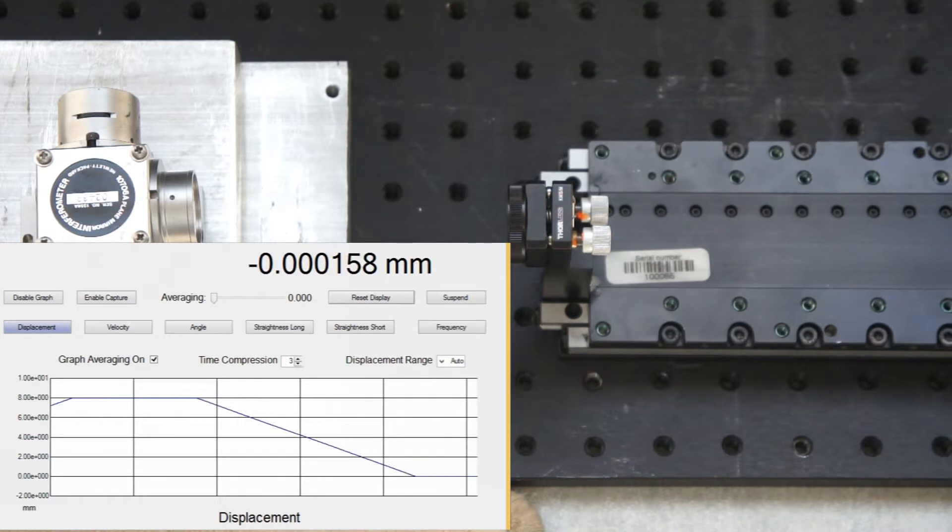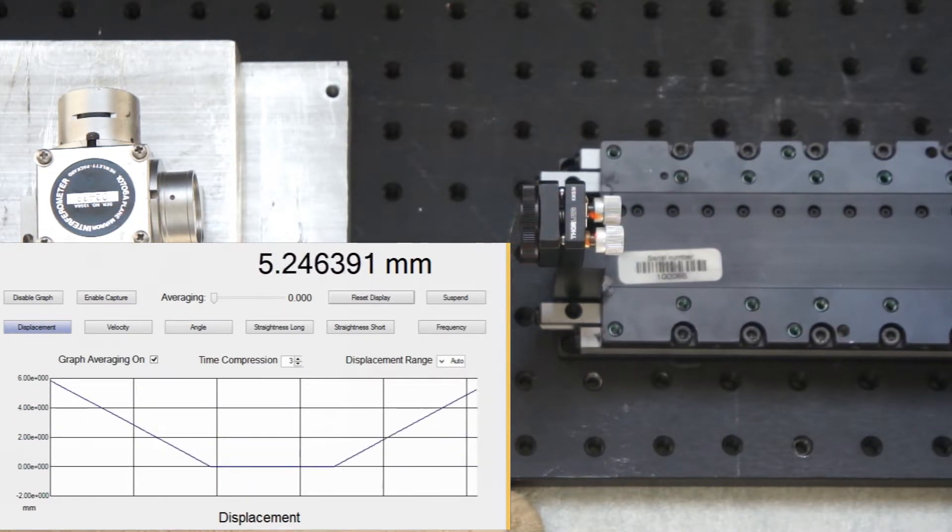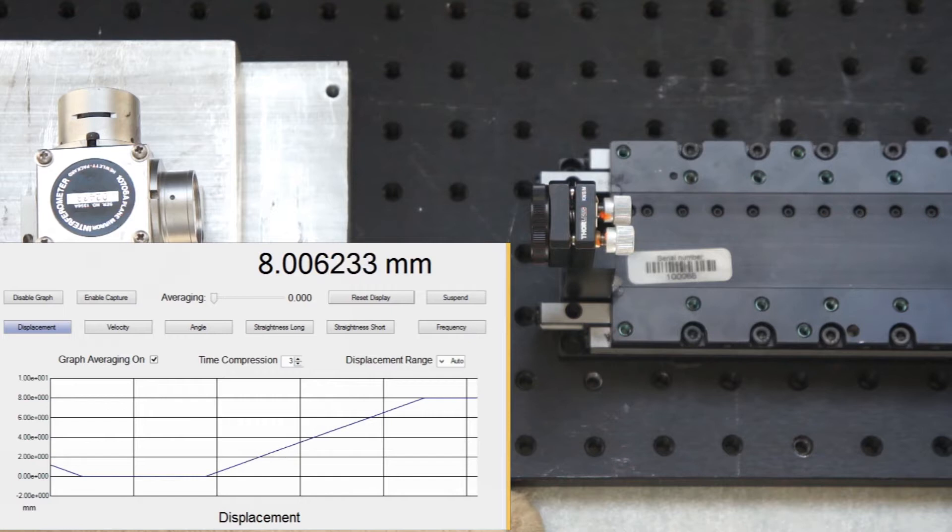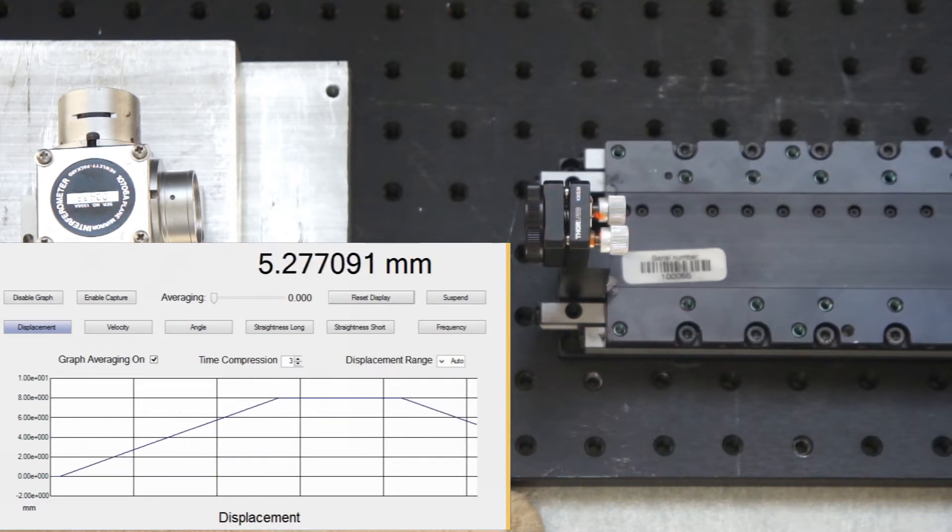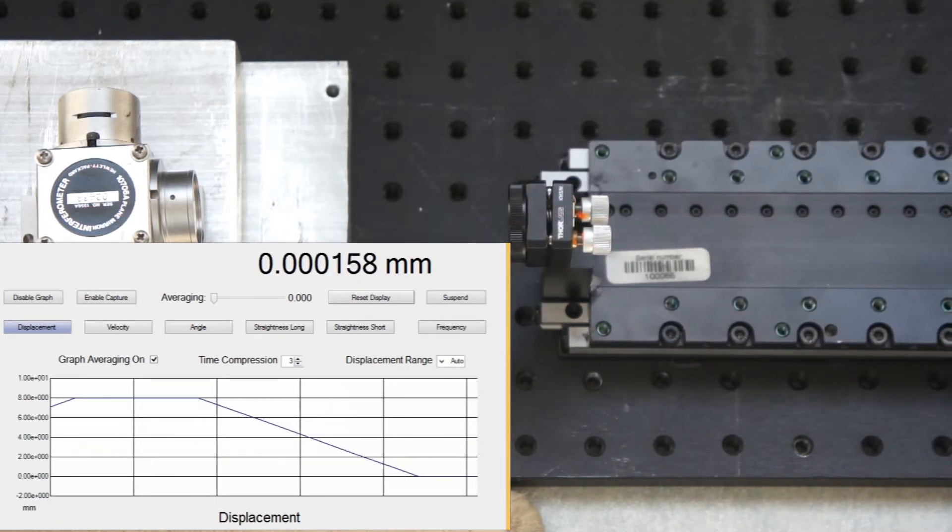Here, I want to test how accurate the displacement of this unit really is. To do this, I set the Ioni to move the stage back and forth 8 mm.